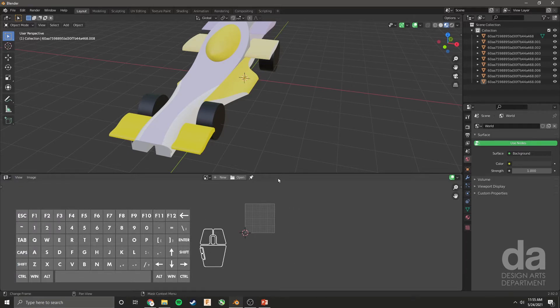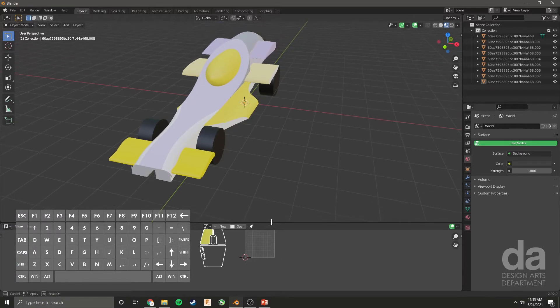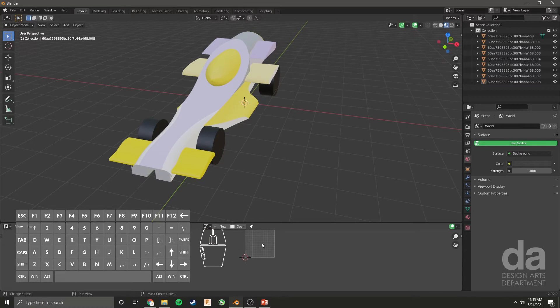But today we are going to be using UV unwrapping. So we can swap this space to look like another preset space by coming up here to the top left. I'm going to click this and I'm going to change it to UV Editor. I'm just going to drag this down so it's a little bit smaller.